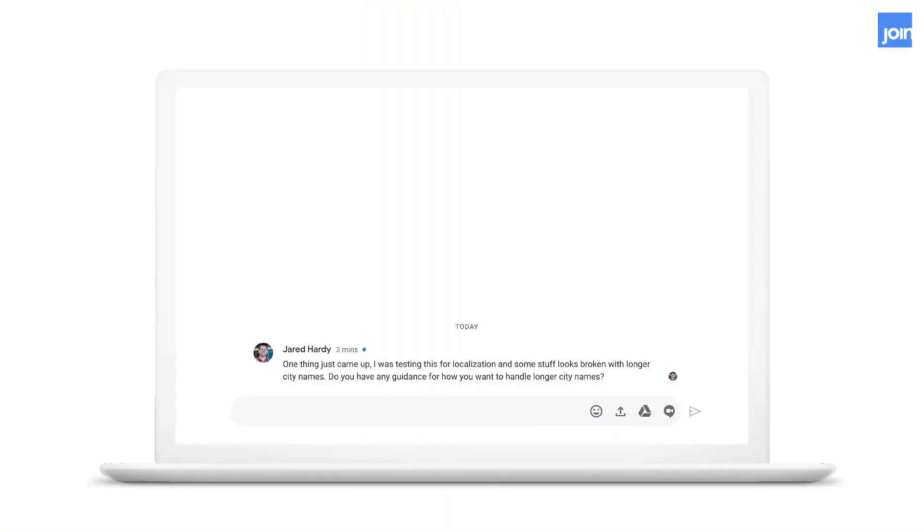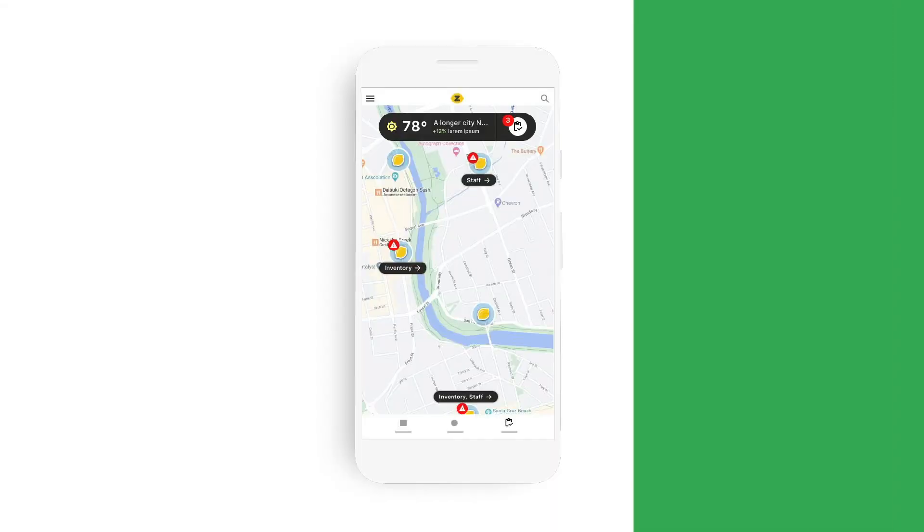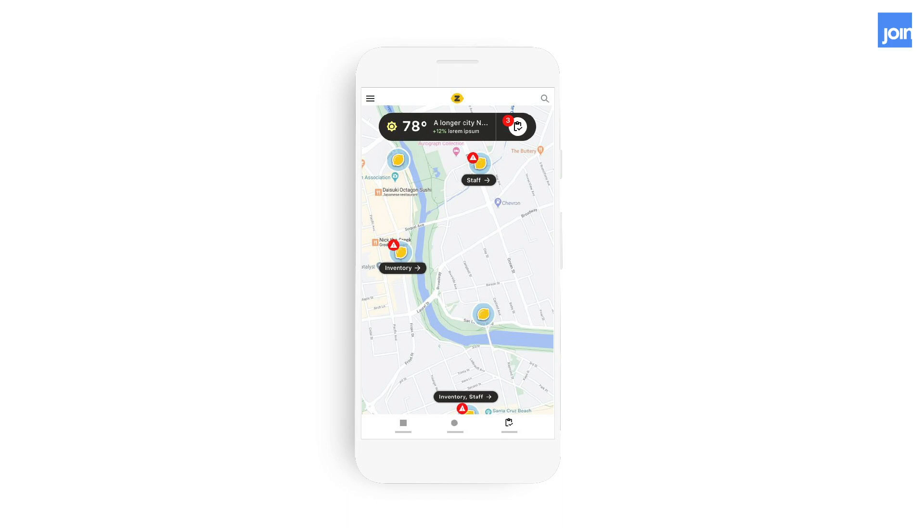For example, our design with the generic city name, it worked well in our test case. But what happens when the name gets really long? Here it breaks, and the developer needs an answer to how to treat longer city names.